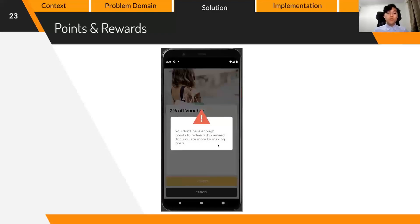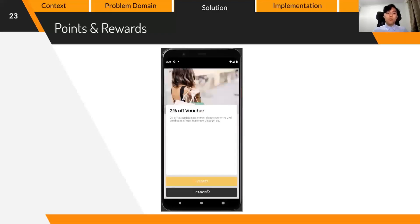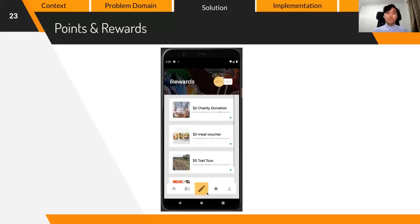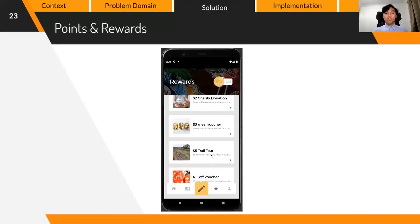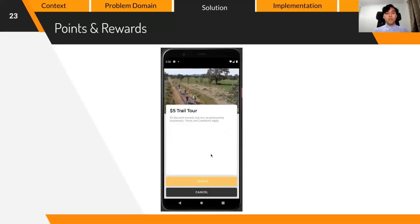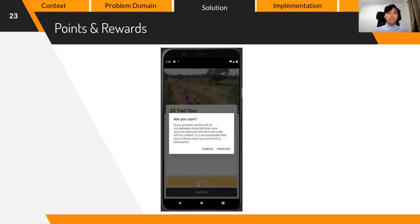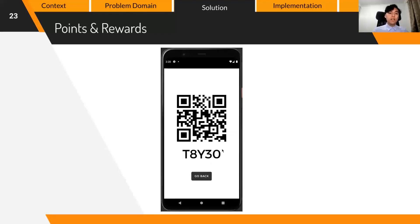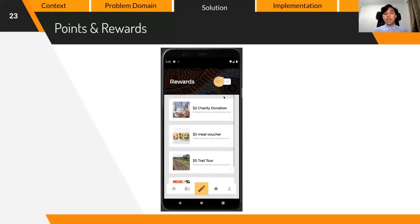Perhaps our biggest innovation is our point system, which aims to provide users direct and tangible incentives for their contribution. Each time a user makes an entry, they receive points which rank them on a leaderboard visible on the home page. These points also act as a currency for rewards — by partnering with the government alongside local indigenous and non-indigenous businesses, we allow users to trade in points for various prizes like discounts.